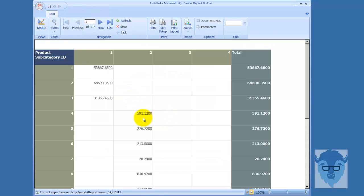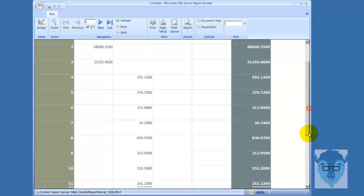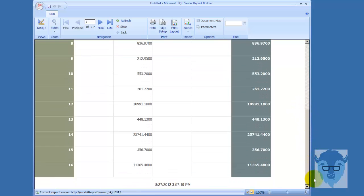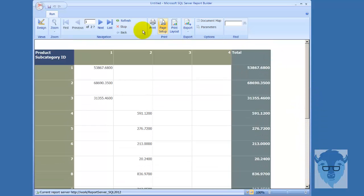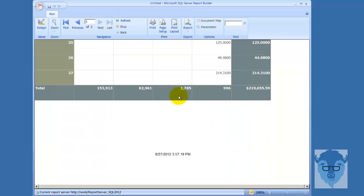And again, here's my 000 as I drop on down. And then I've got my currency over here. If I go down to the last, we've got currency down here - my 1785 and 996 with no zeros.